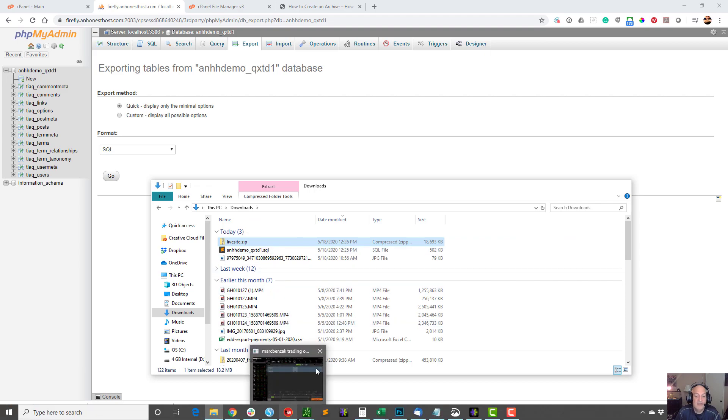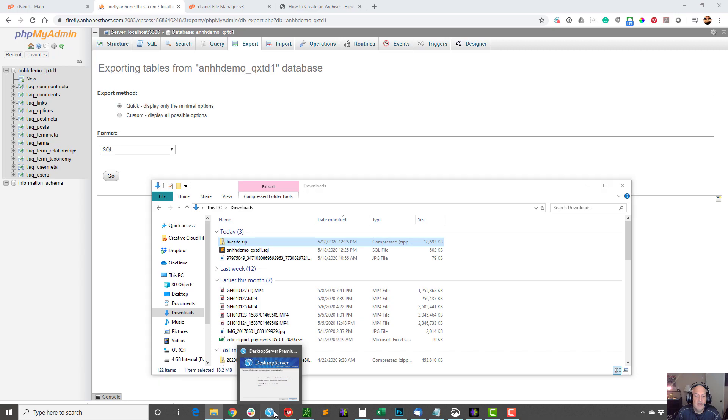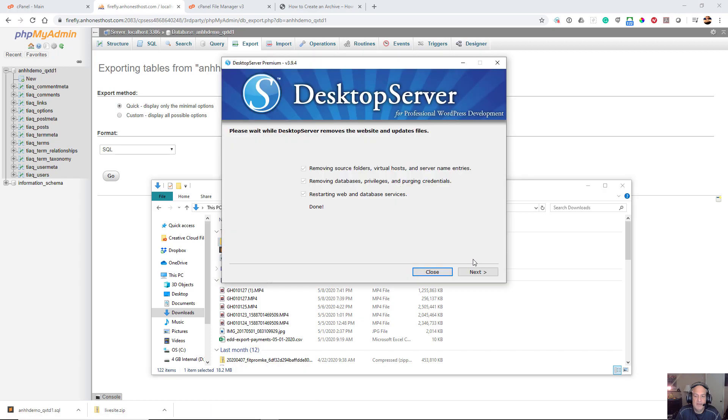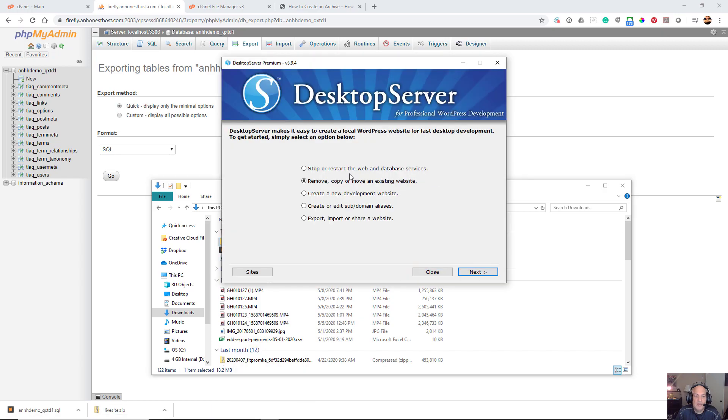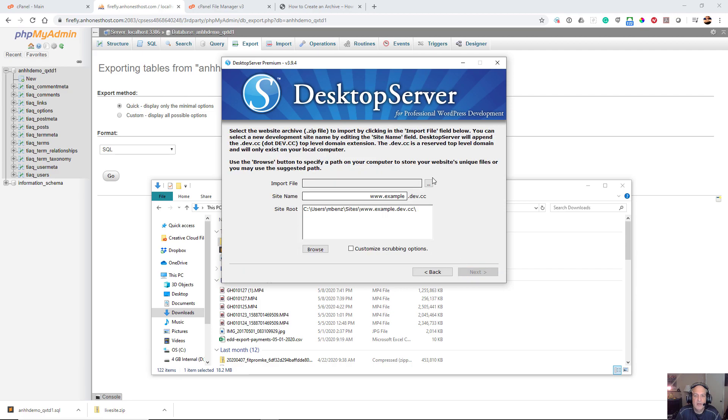Next thing I'm going to do is I'm going to open up Desktop Server and I'm going to click on export, import, or share website. I'm going to go ahead and import it.